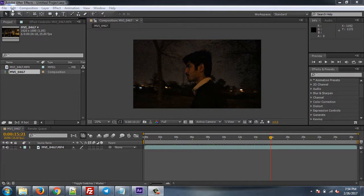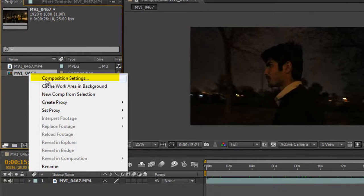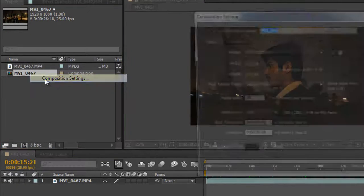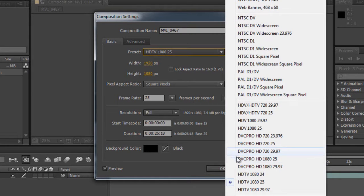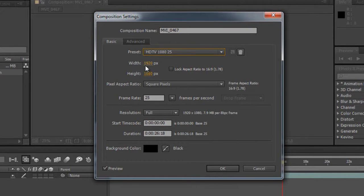First of all, open your After Effects. Right-click on your composition and click on Composition Settings. Then you have to select the preset HDTV 1080 25, making sure the width is set to 1920 and the height to 1080.